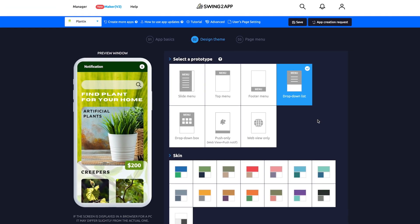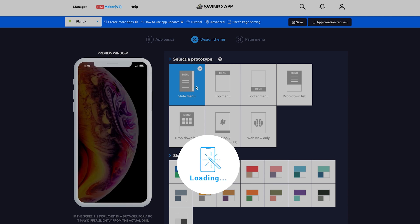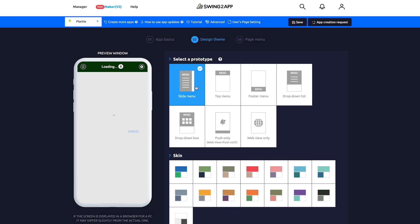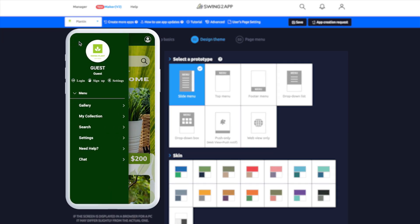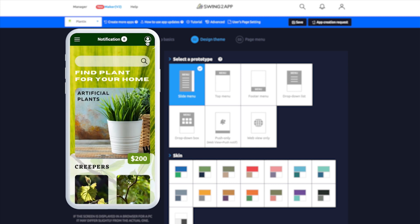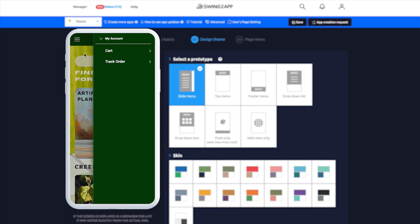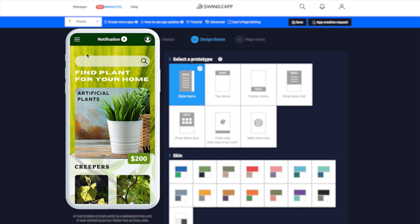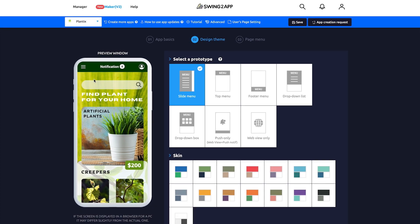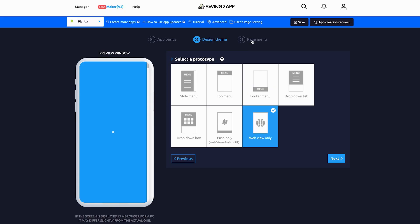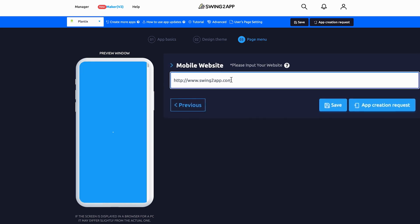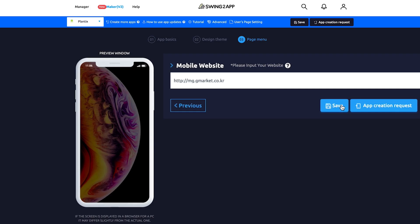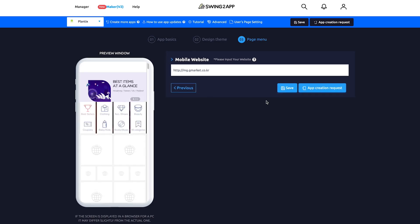Now let's go to the next page. At this page, we can be creative and start designing our own custom app by selecting our basic menu type. I personally like the slide menu. This way, I can keep a clear view of the main page. If you already have a great-looking website, then you can select Push Only, which allows your website to be transformed into a mobile application.